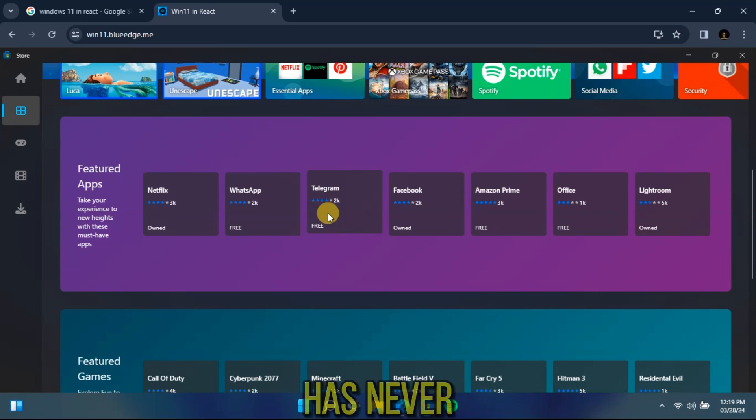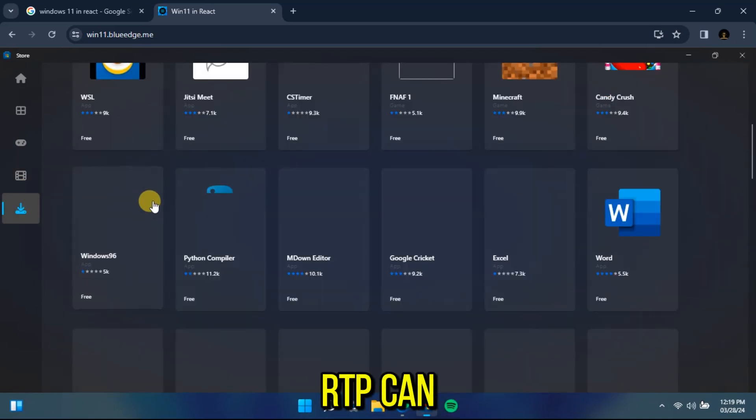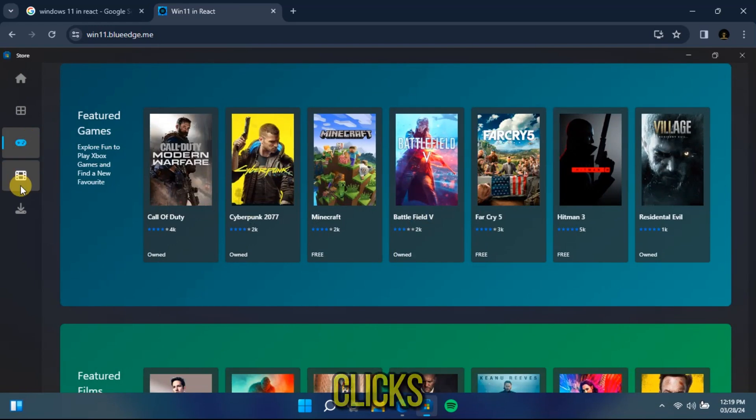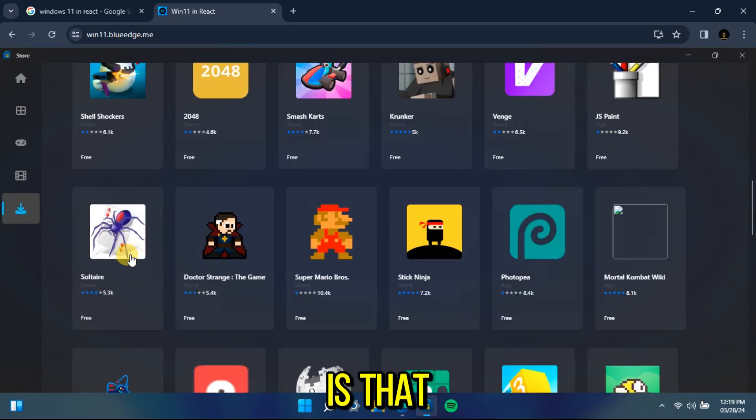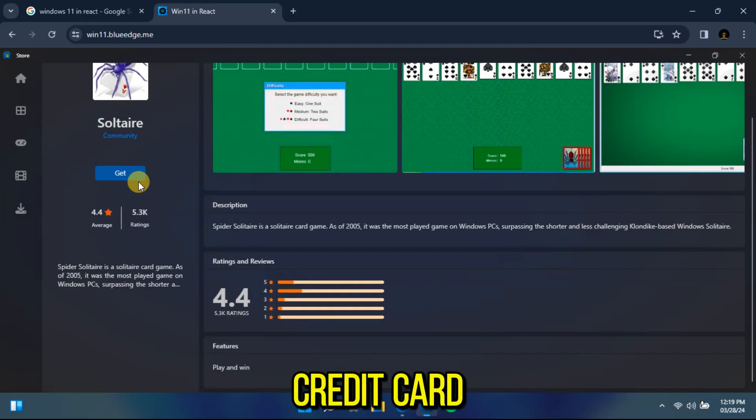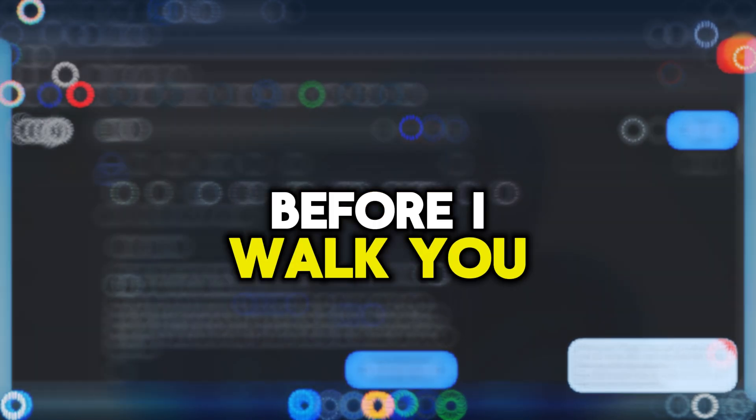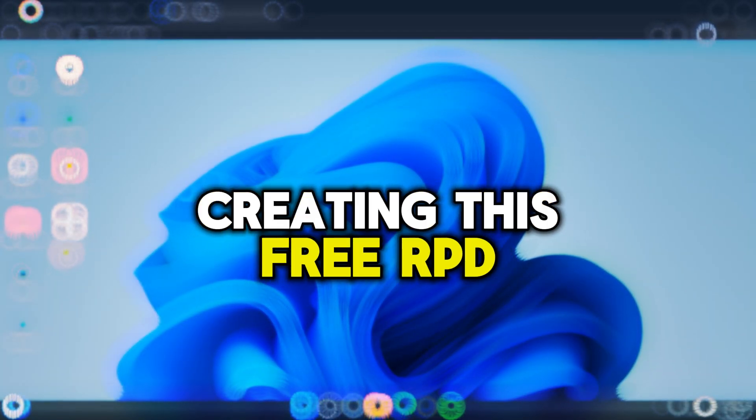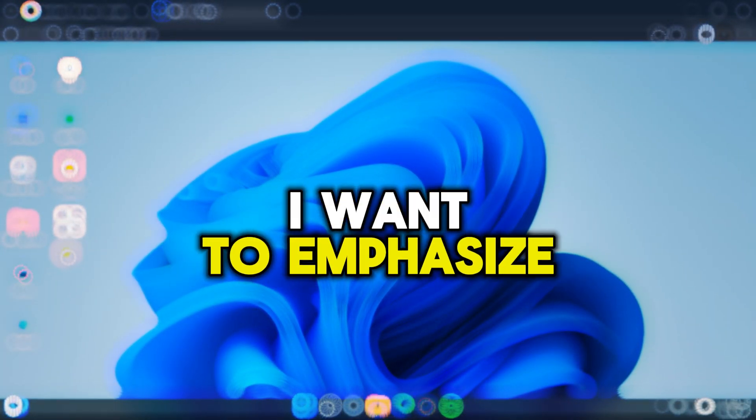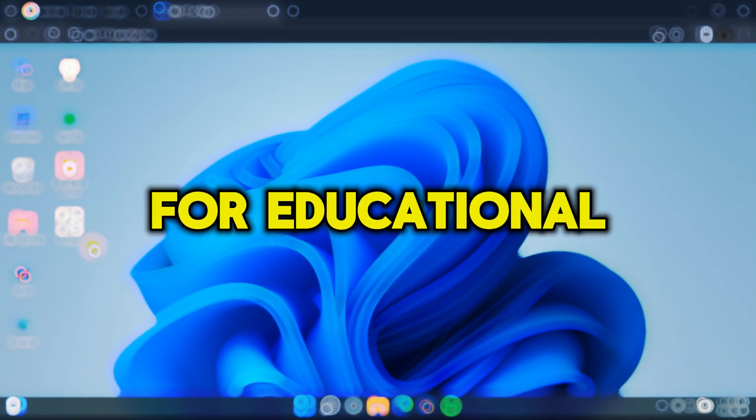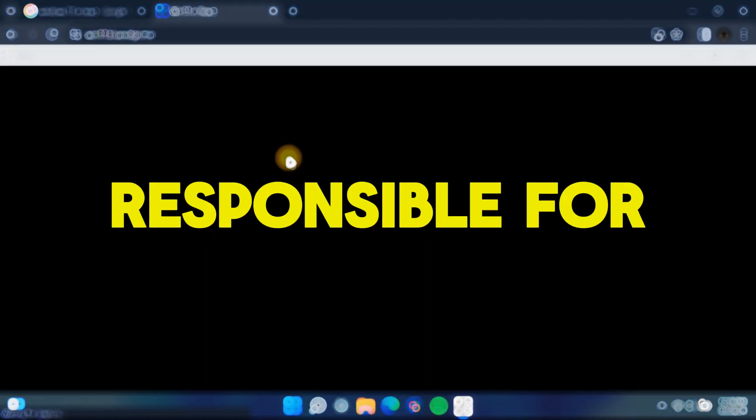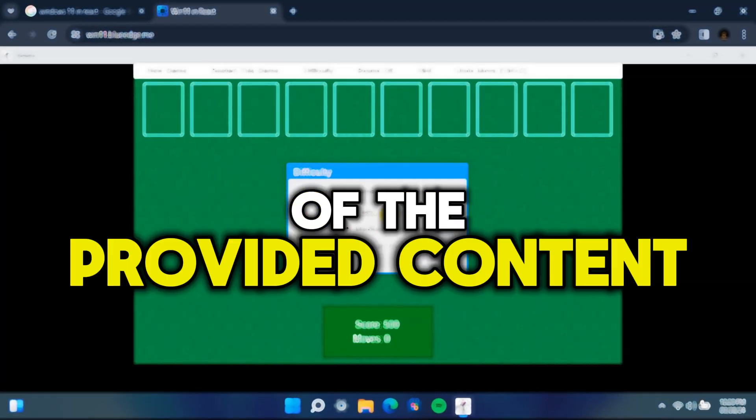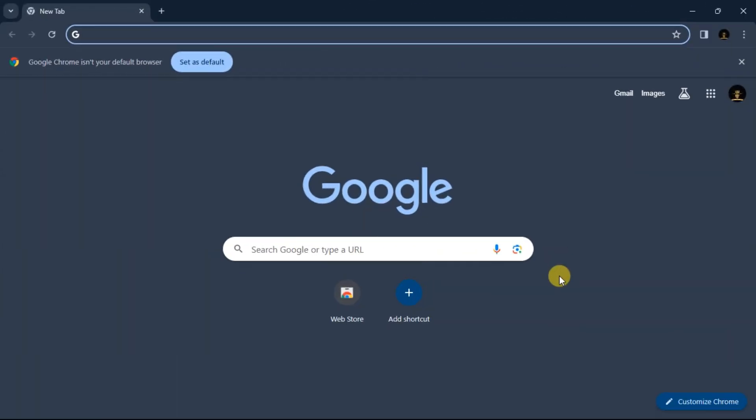Trying out Windows 11 has never been this easy. This free Windows RDP can be created in just a few clicks, and the best part is that it doesn't require any credit card or sign-up information at all. Before I walk you through the steps of creating this free RDP, I want to emphasize that this video is for educational purposes only. We shall not be held responsible for any misuse of the provided content.